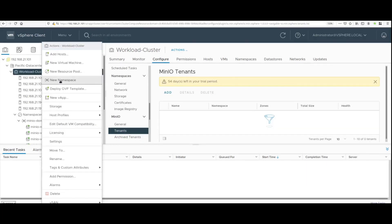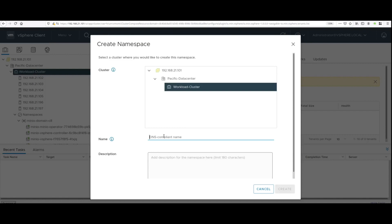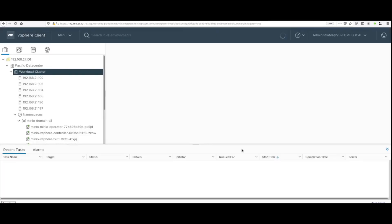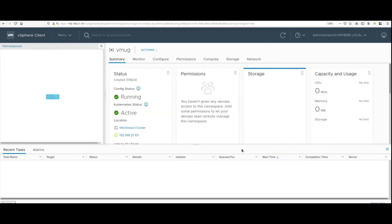Before creating MinIO, a vCenter admin needs to create a namespace. Namespace is the unit of resource that he's going to assign to a team or a DevOps engineer to further configure and manage MinIO. A namespace allows an admin to carve out resources and assign them.